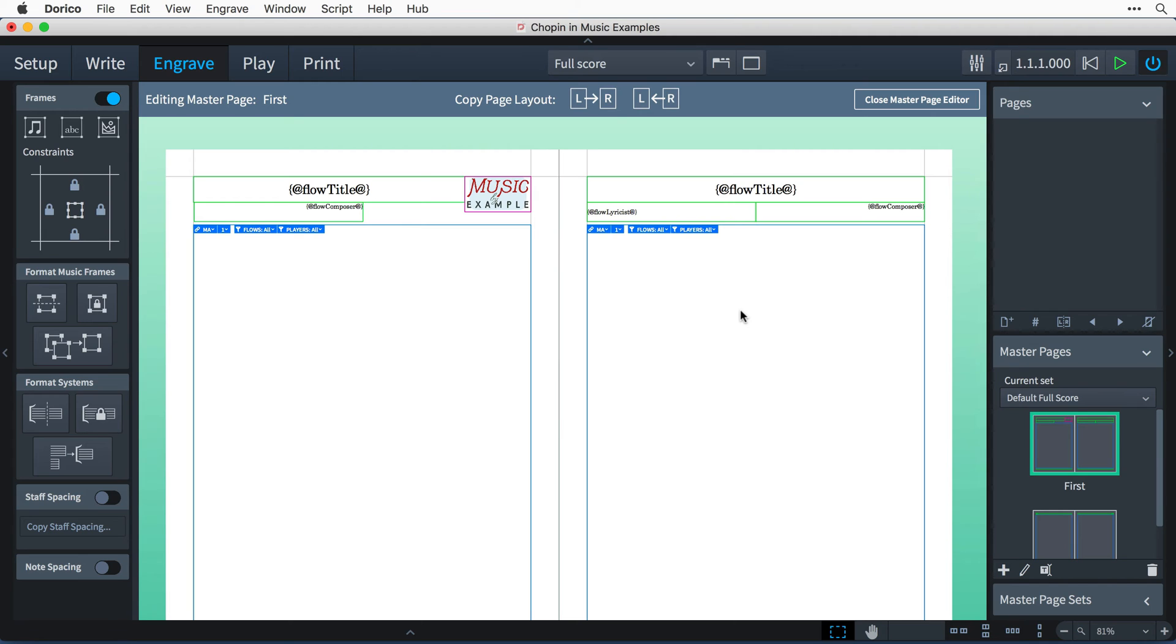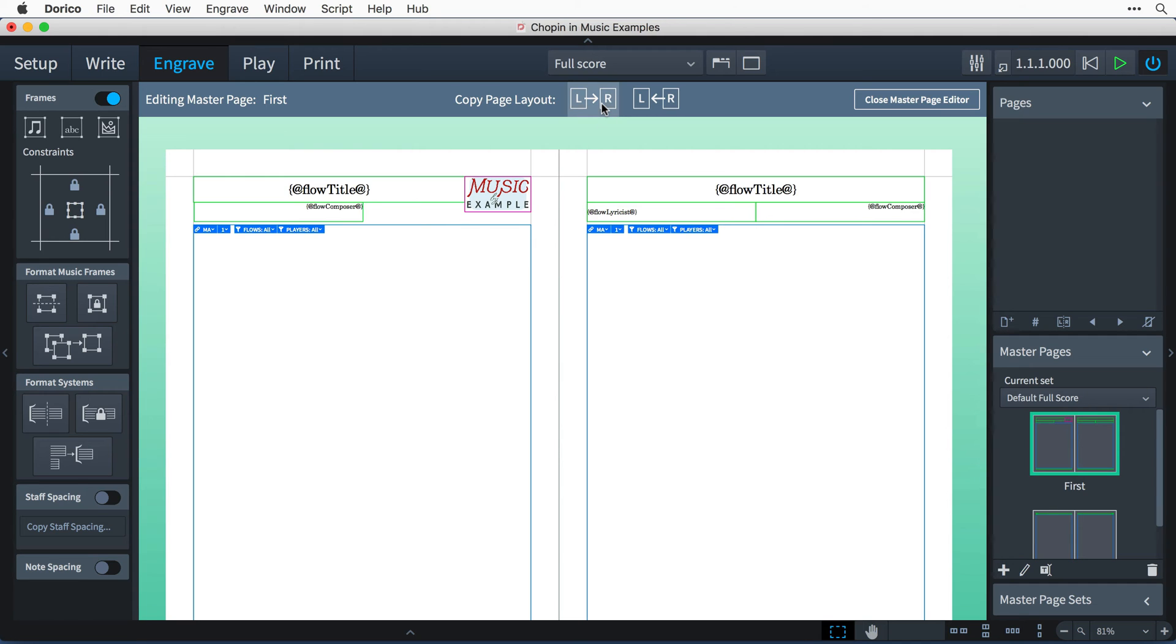For this example, we need both left and right-hand pages to be exactly the same. So we need to set up the same configuration of text and graphics frames on the right-hand page. And you can do this easily by clicking on this button to copy the page layout from the left to the right.